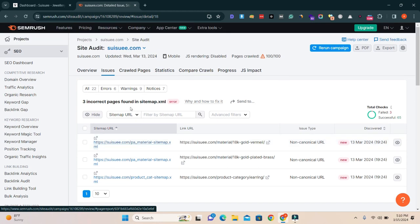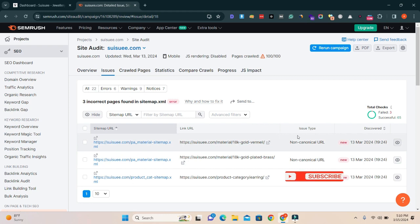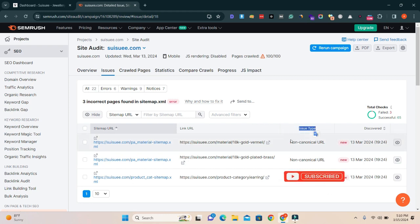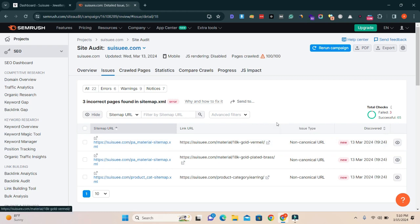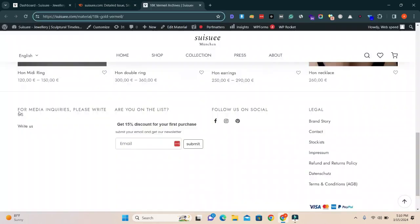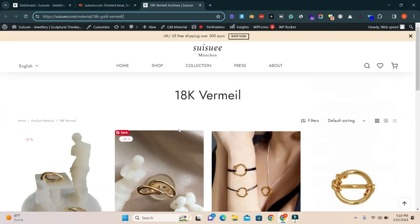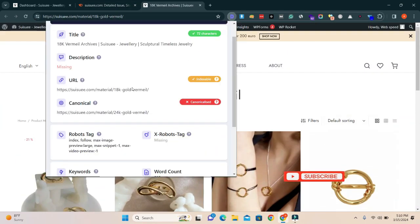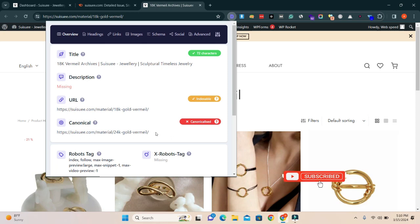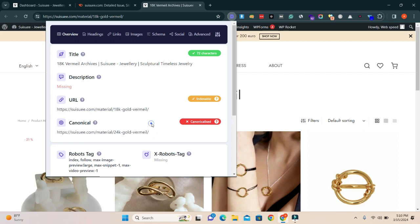The issue type is non-canonical URL. Let's open them one by one. First, I'm going to click on it. There are pages and I'm using this extension which is also saying this URL is canonicalized.